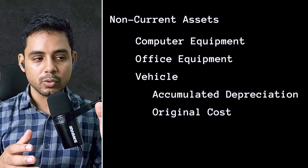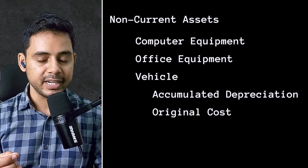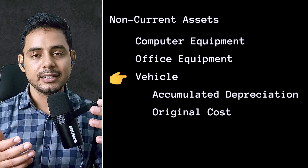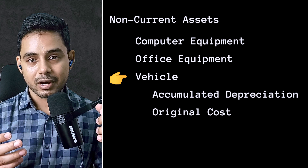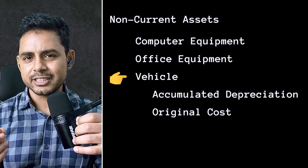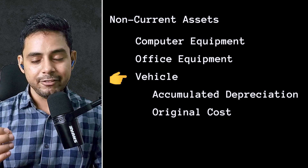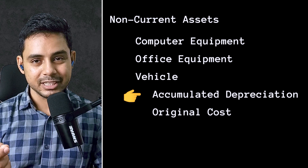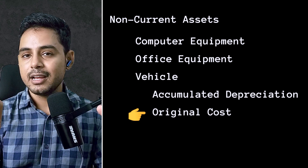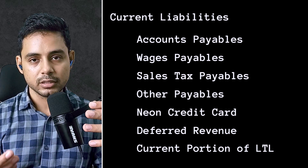Moving on from current assets, you will require a few fixed asset accounts. The most important of these are going to be plant, property, and equipment accounts — such as a computer equipment account, an office equipment account, and if you purchase a vehicle, a vehicle account. You may want to apply depreciation to reduce reported profit and your tax obligation. If so, you need an accumulated depreciation account and maybe also an original cost account for that specific fixed asset.